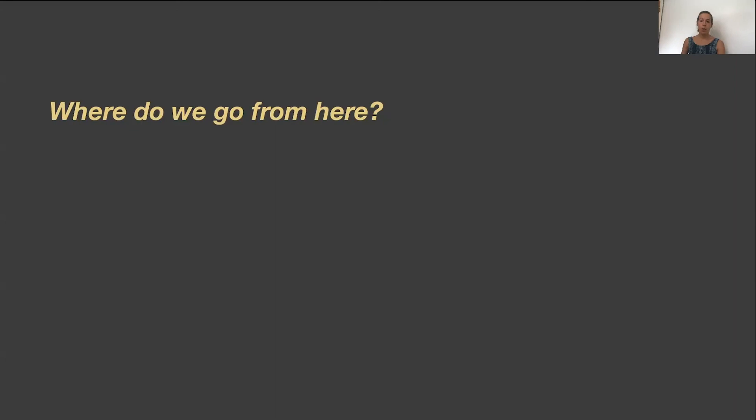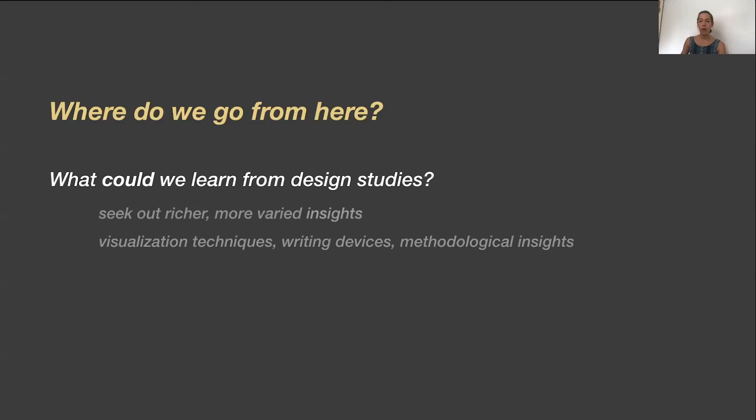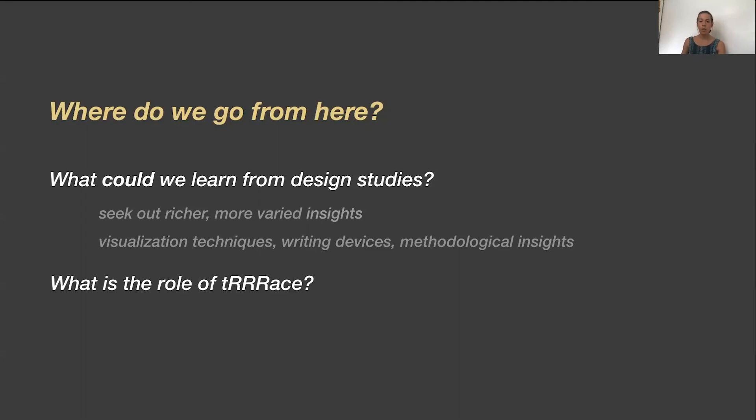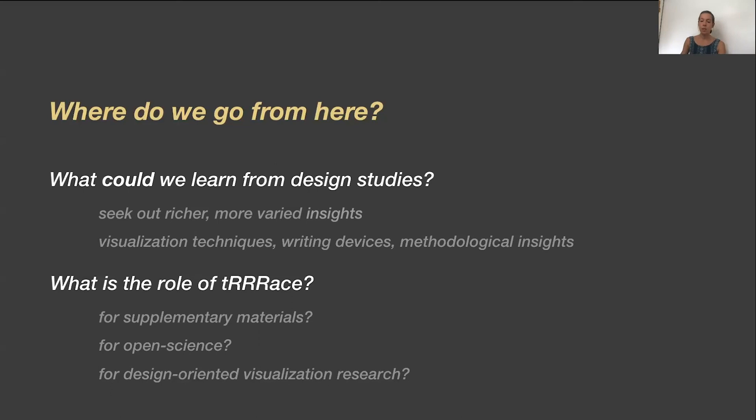So where do we go from here? And what could we learn from design studies? Interpretivist design study was meant to inspire the community to seek out richer and more varied insights from design study than just tools and techniques. Our work serves as a validation that this can in fact happen. The result of our interpretivist design study were seven different contributions that included new visualization techniques, new writing devices and methodological insights. We believe that interpretivist design study provides rich opportunities for learning, but how to do this well is still an open question. And what is the role of Trace? Trace is one of the more exciting ideas that came out of our design study. And we've only begun to think about what this is as a construct, as well as our implementation of a trace as a website. What might a design study trace mean for supplementing materials, for open science, for design oriented visualization research more broadly? We've only scratched the surface of these investigations, and we hope that our work serves as an inspiration for the community to embrace new ways of thinking about and using design studies and to continue experimenting in this space.